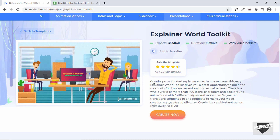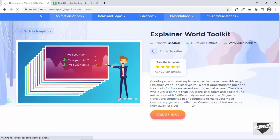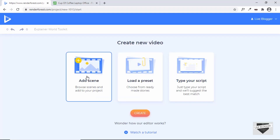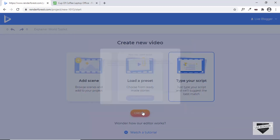I'll select the Explainer World Toolkit and you can click Play to see a demo. Let's click Create Now. You have three options: Add Scene to add individual scenes with text, Load a Preset to choose from many presets and customize, or — the coolest option — Type Your Script, where you type your script and it generates the explainer video for you.